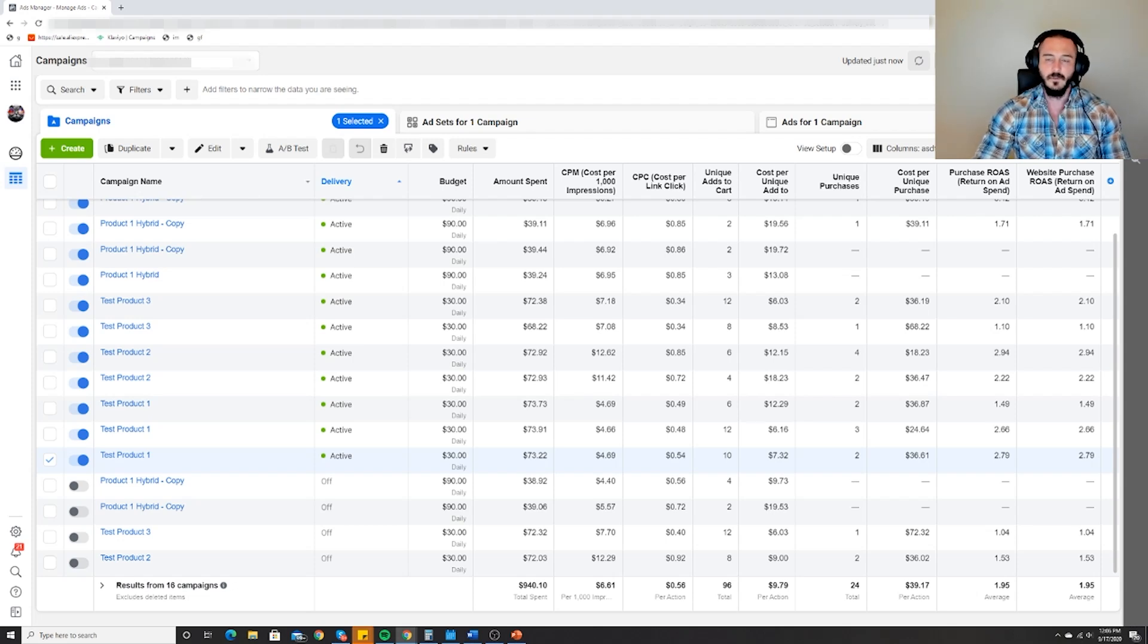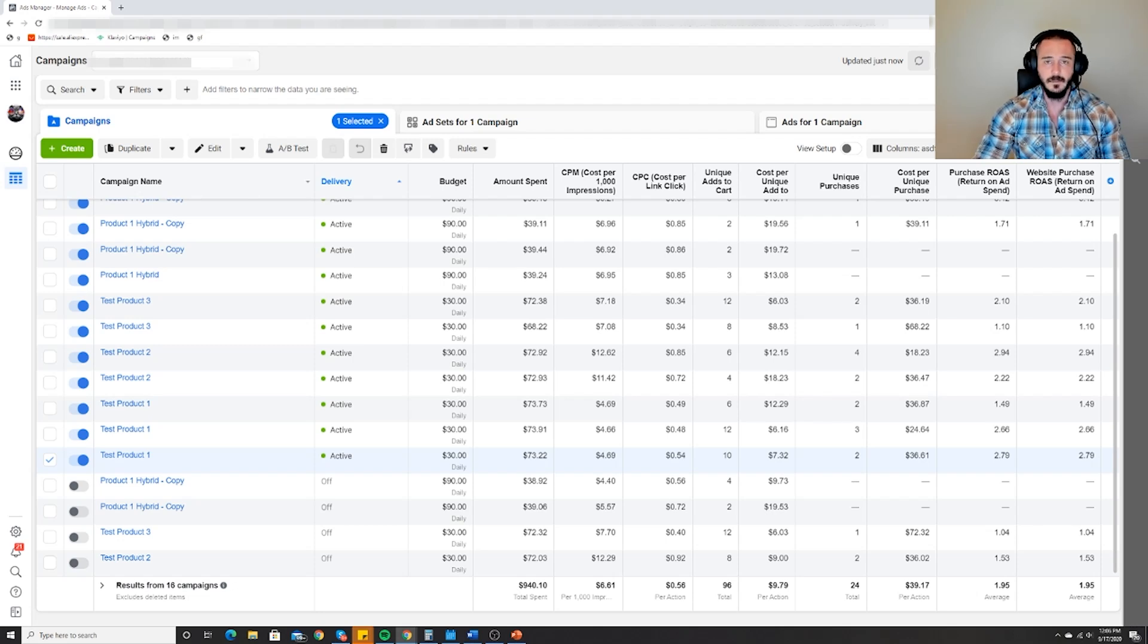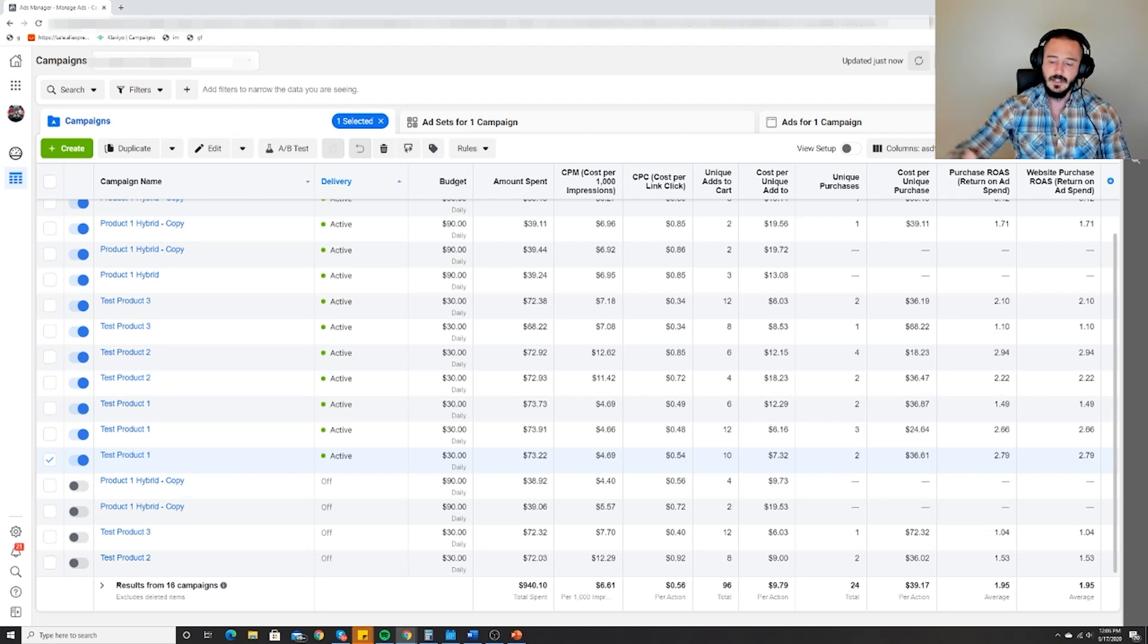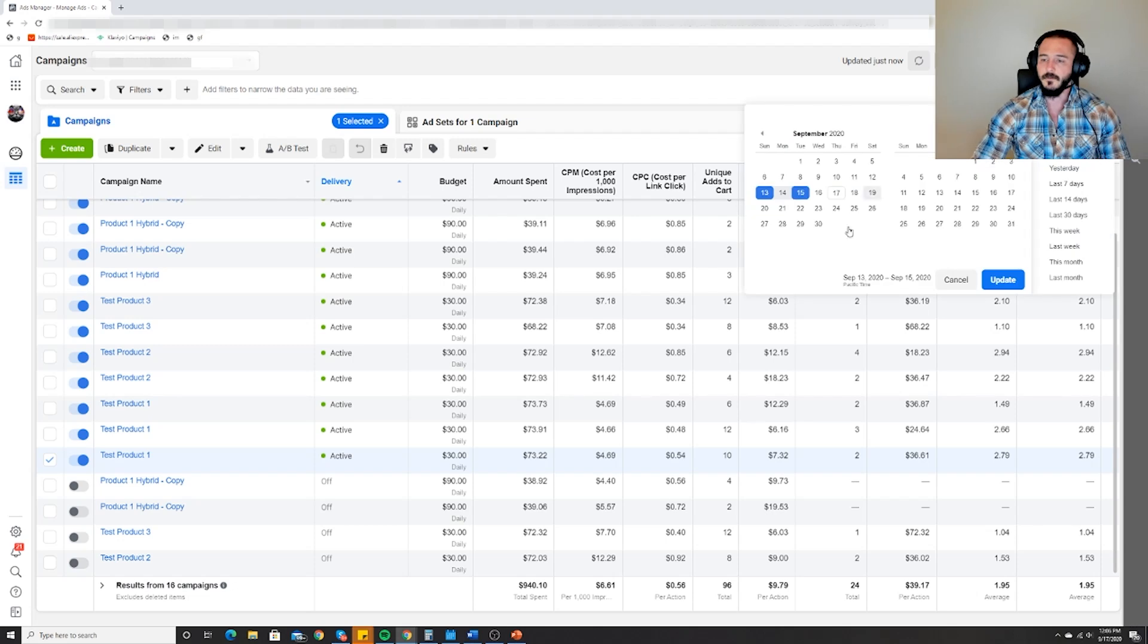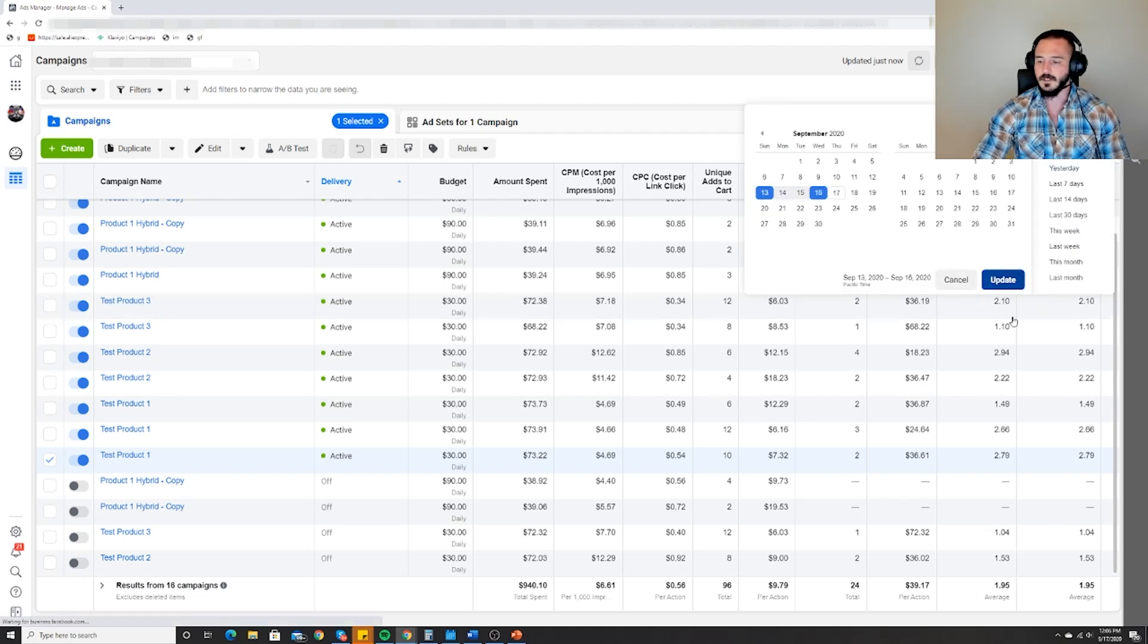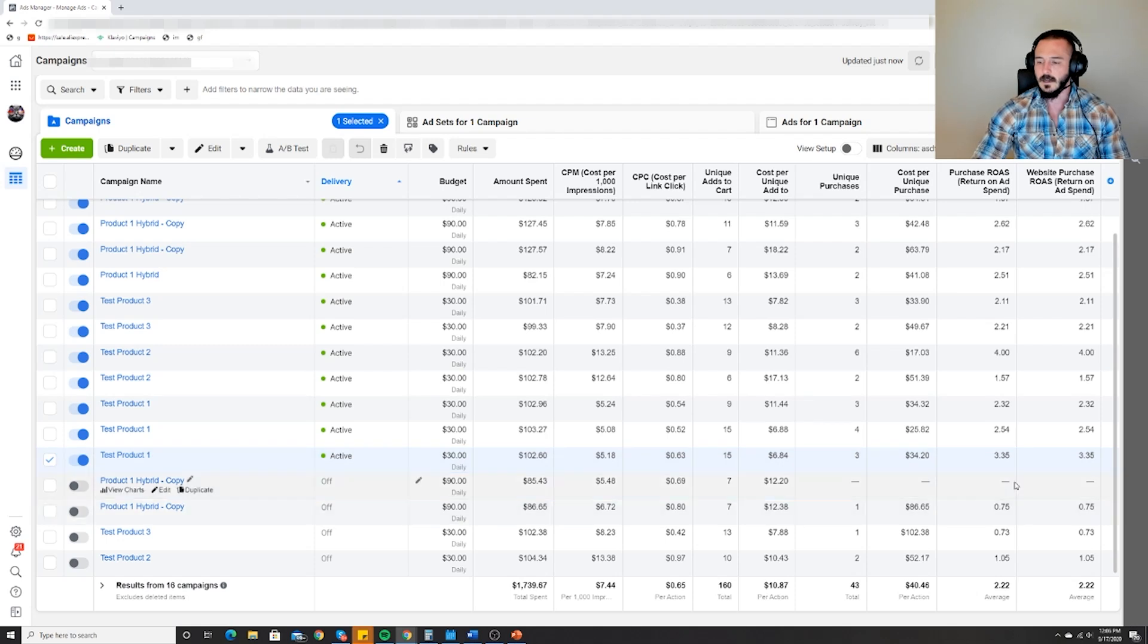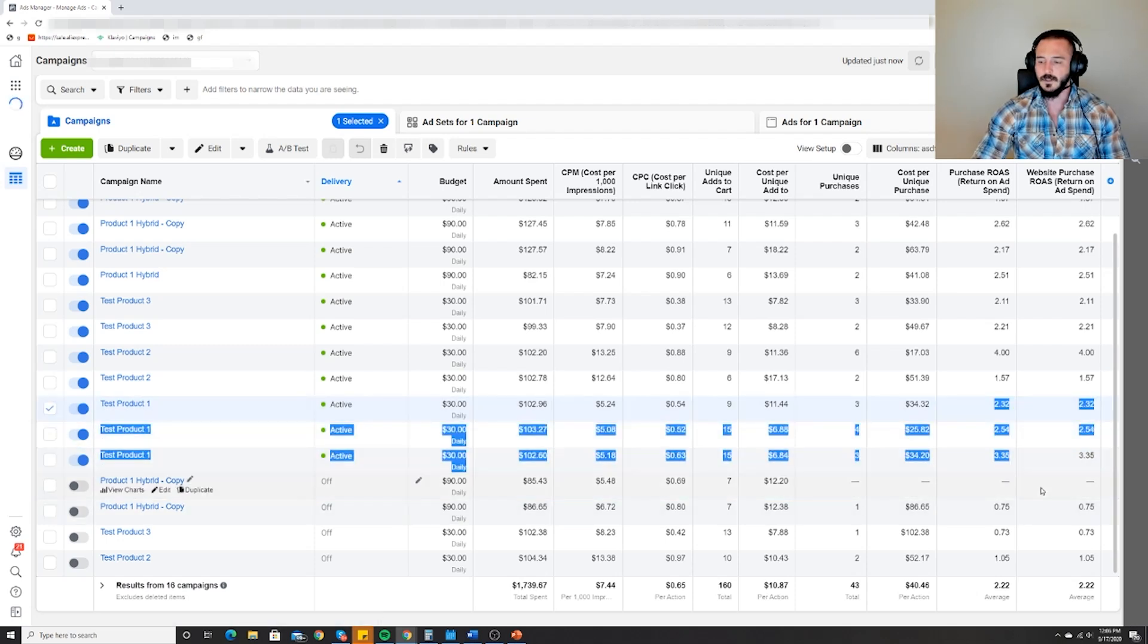Sundays are kind of a wild card day - could be good, could be bad. Mondays and Tuesdays are overwhelmingly bad in my experience, then they gradually get better Wednesday, Thursday, Friday, Saturday. Let's take a four day snapshot here - it's actually like three and a half days because these were launched in the middle of Sunday. Now we've reached our burden of proof for scaling.